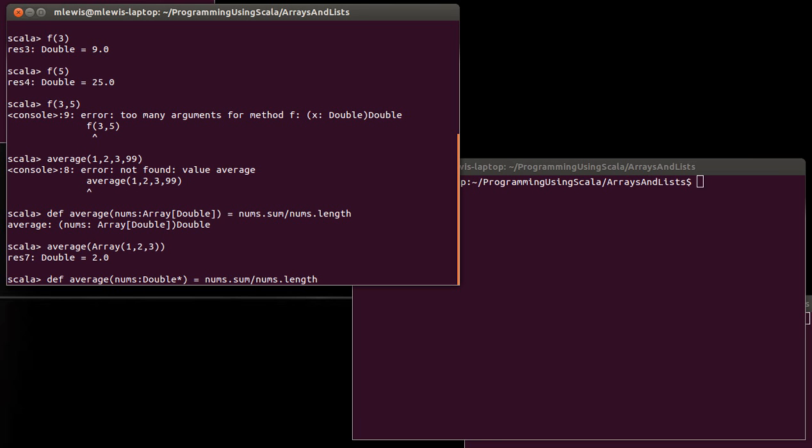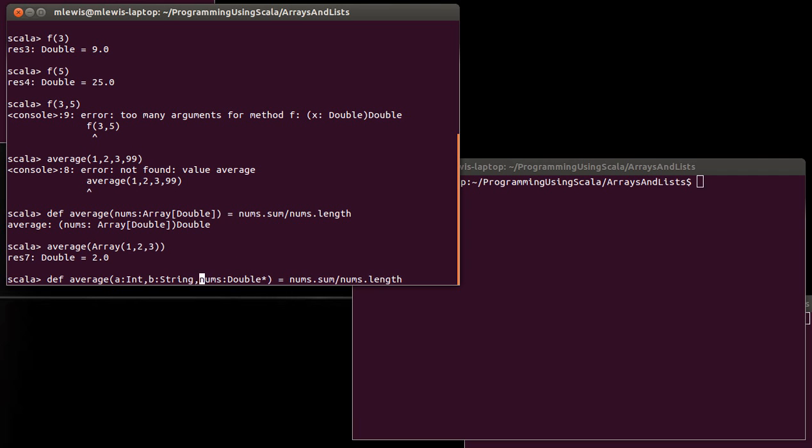Note that if you include this, it has to be the last argument in your list. I could have some things in front of this, but if I want to use this star, this variable length argument list, it has to be the last element.